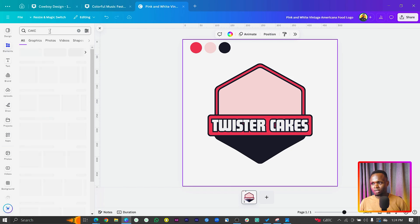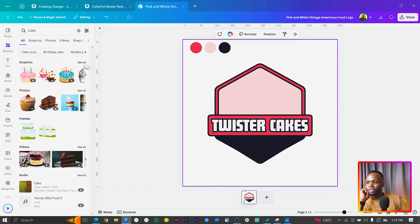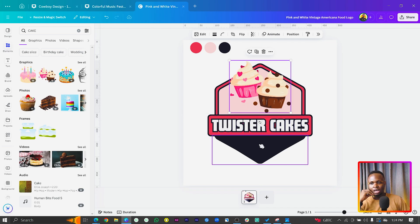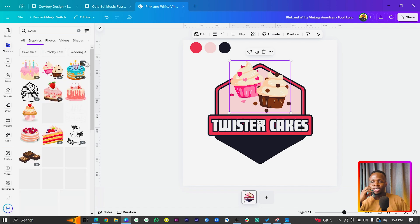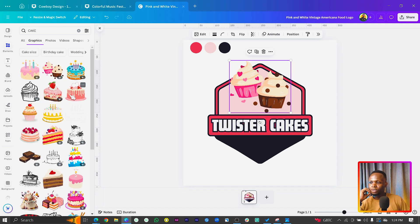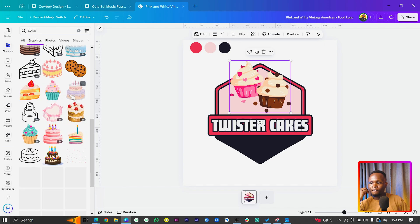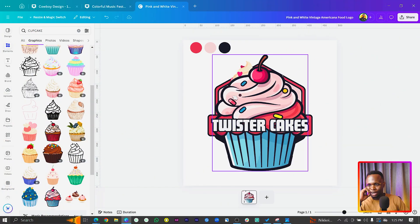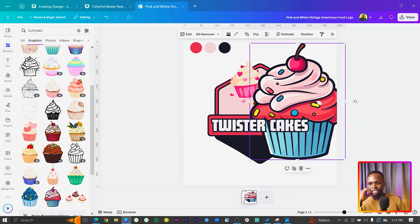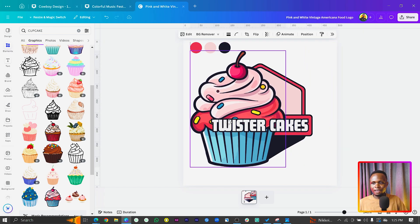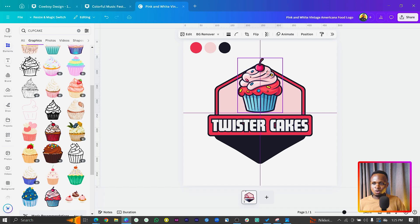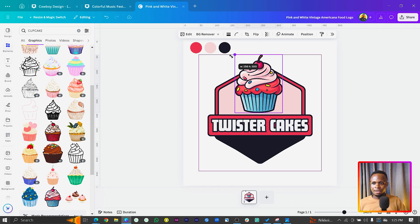Now we need to add a cake element. Come to Elements and search for cakes. Depending on which cake graphic you choose, it should match your color palette. If it doesn't match, you can quickly adjust the colors. After spending some time searching through cakes and cupcakes, I found one that works. Position it on the logo and you can see it's really working — it looks great with the color scheme.